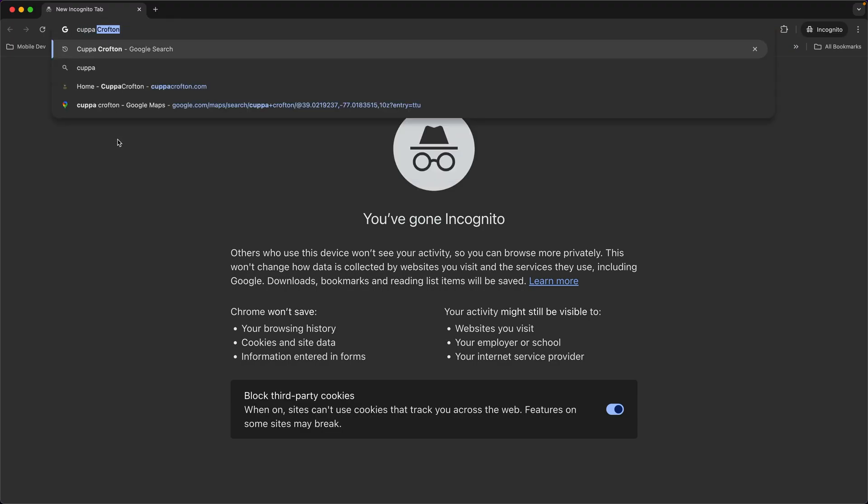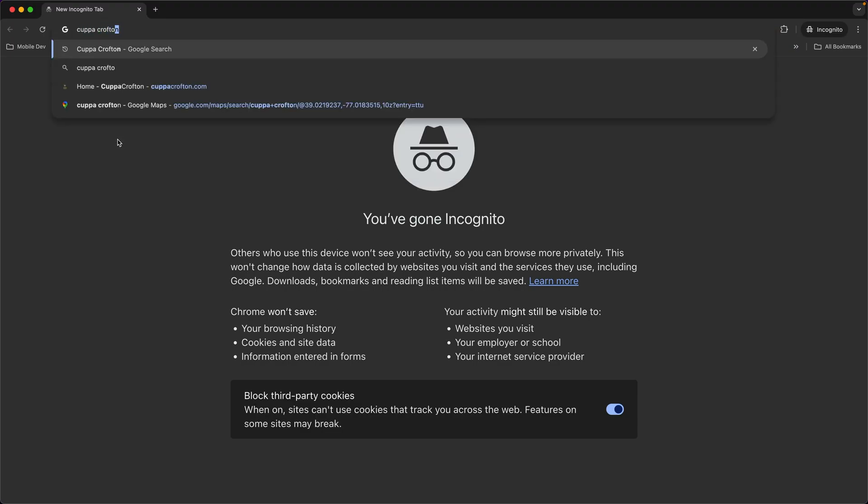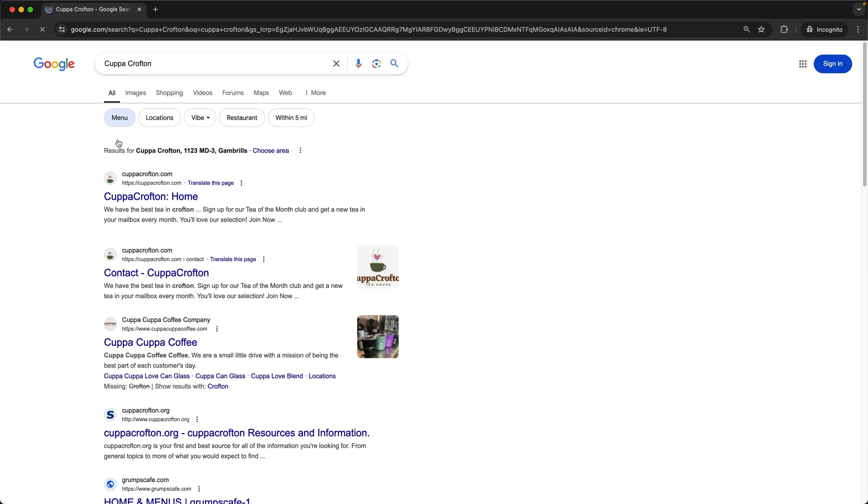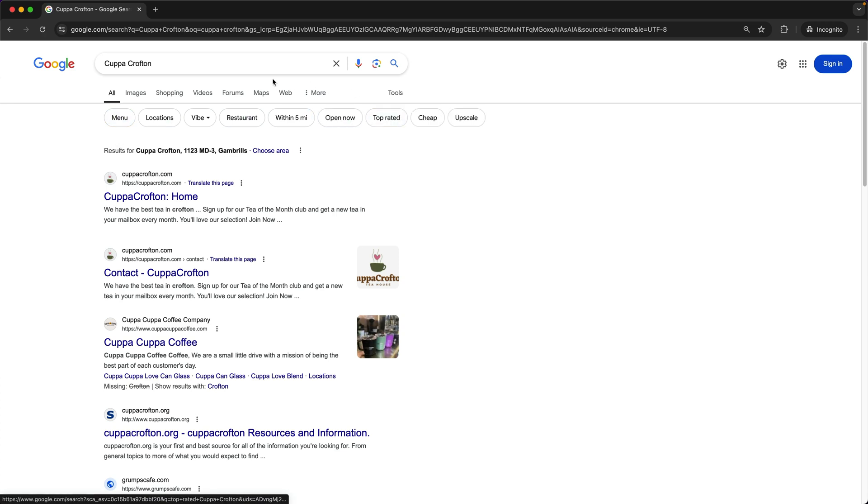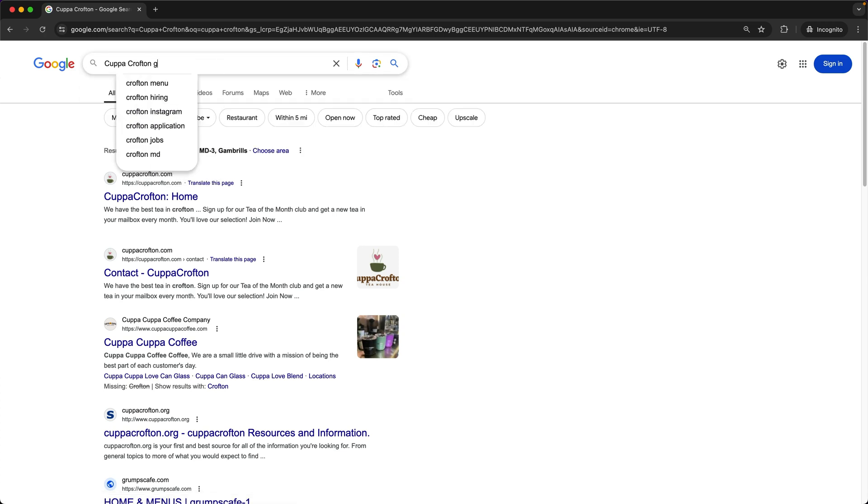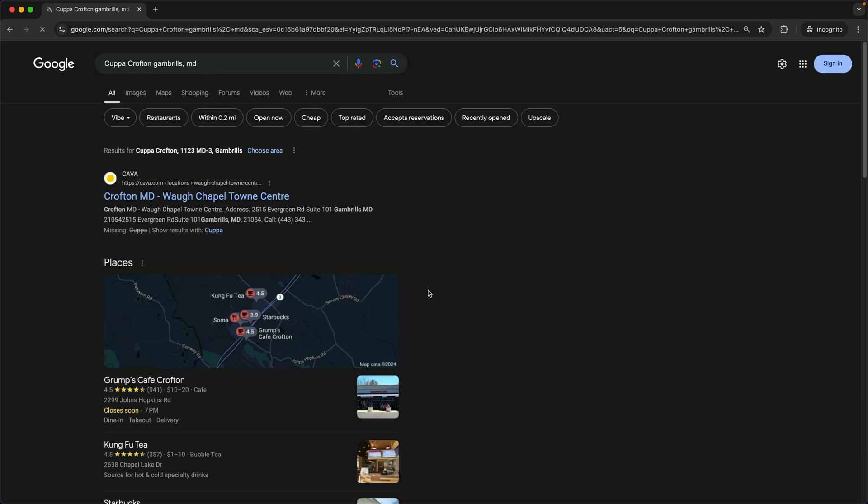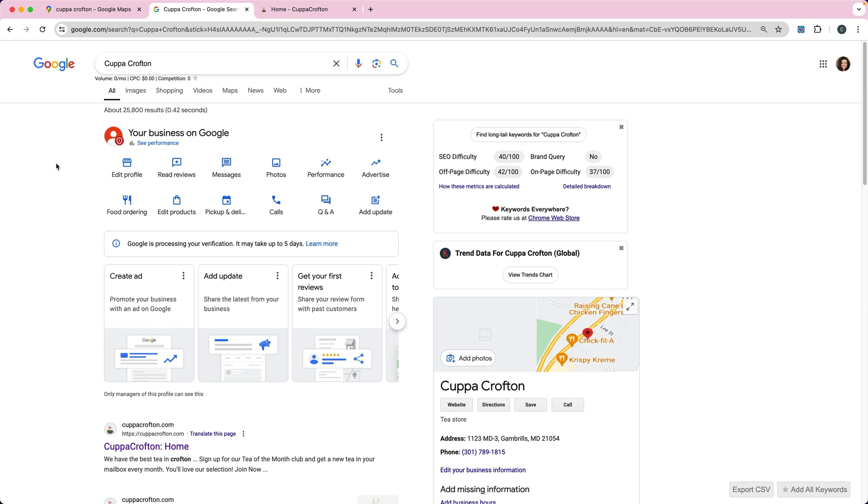So if I search for Cupacrofton, it shouldn't show up in the search results. I'll say Cupacrofton Gambrils Maryland, and it doesn't show up just yet.